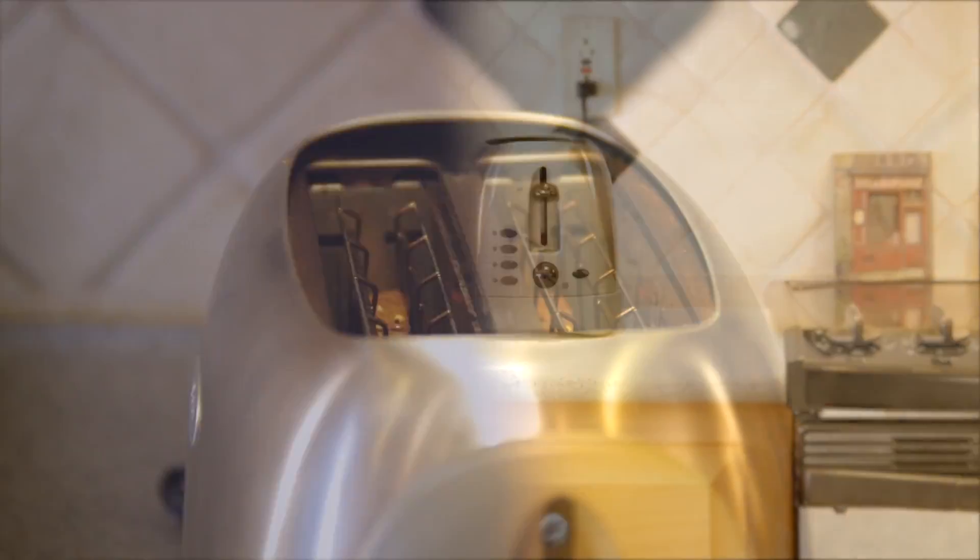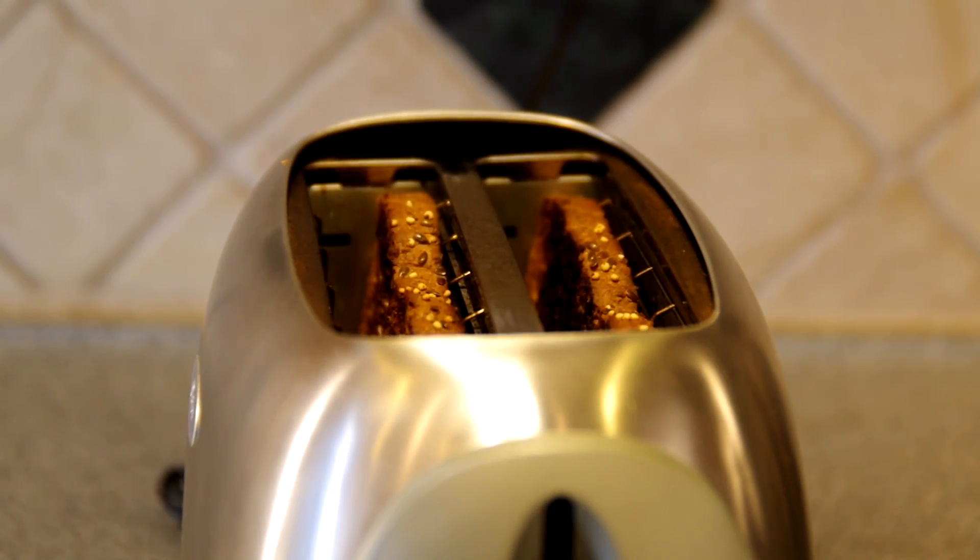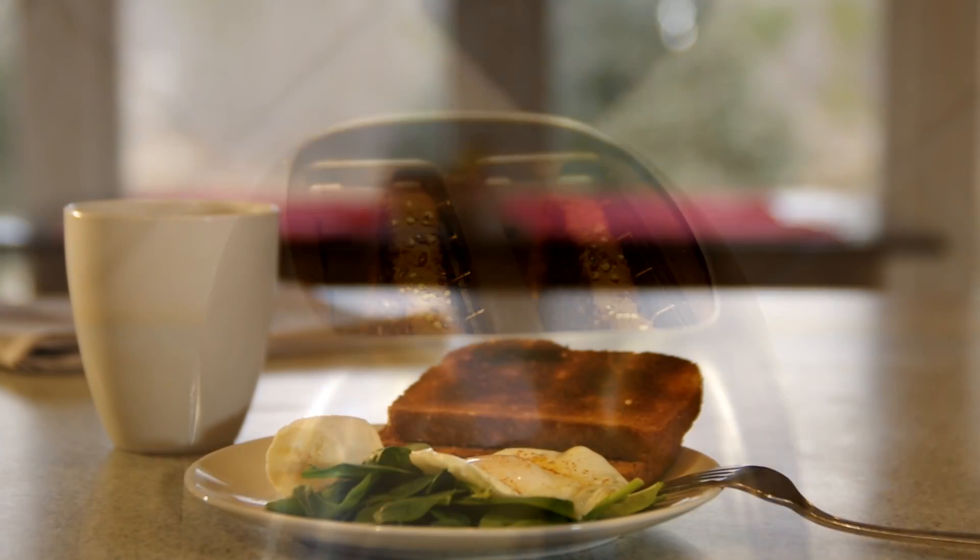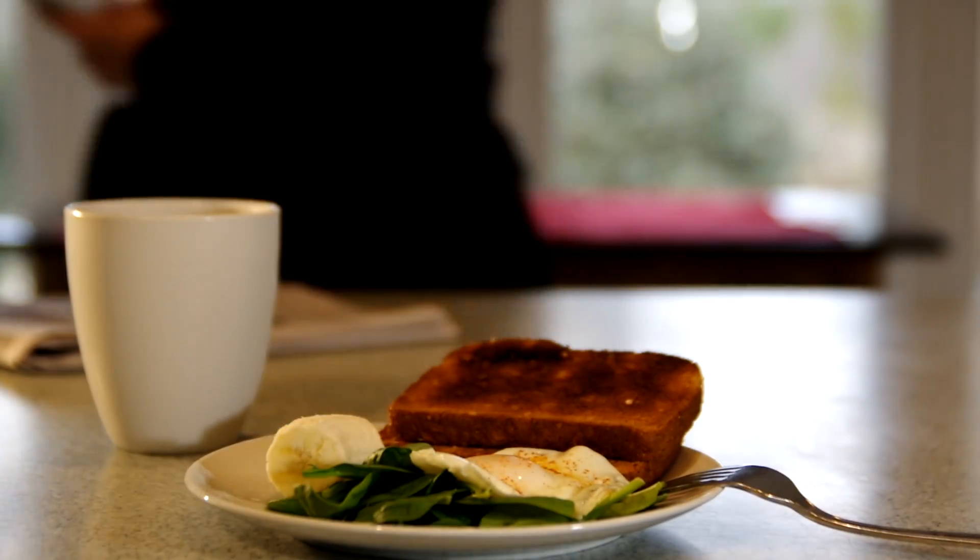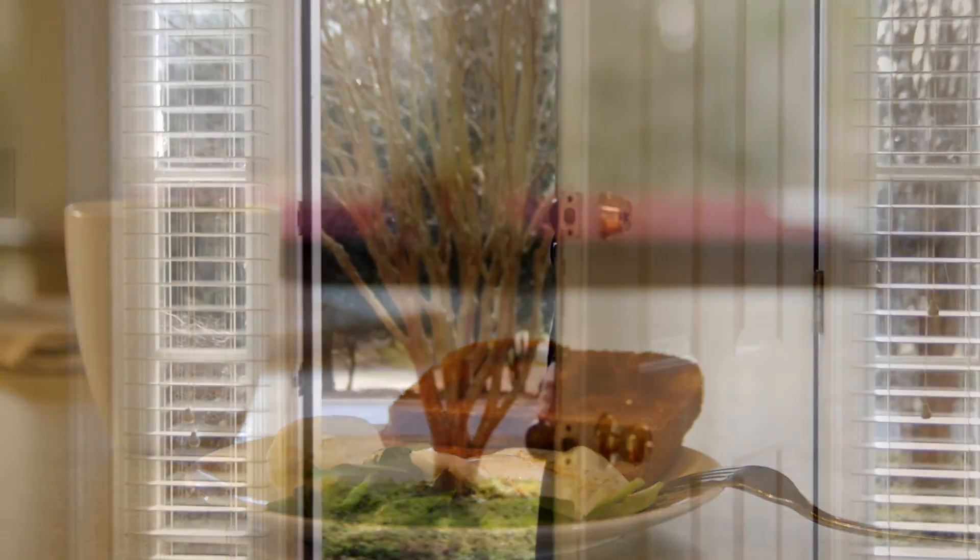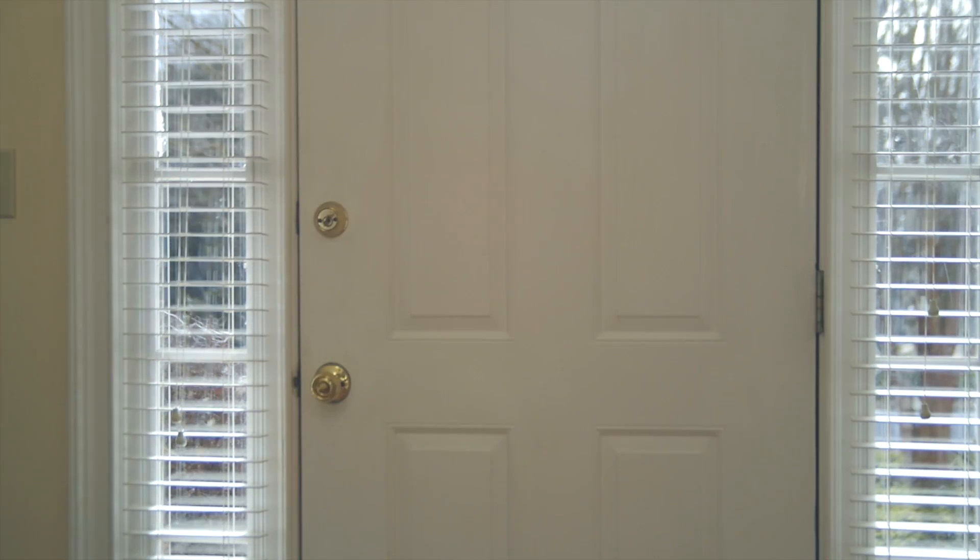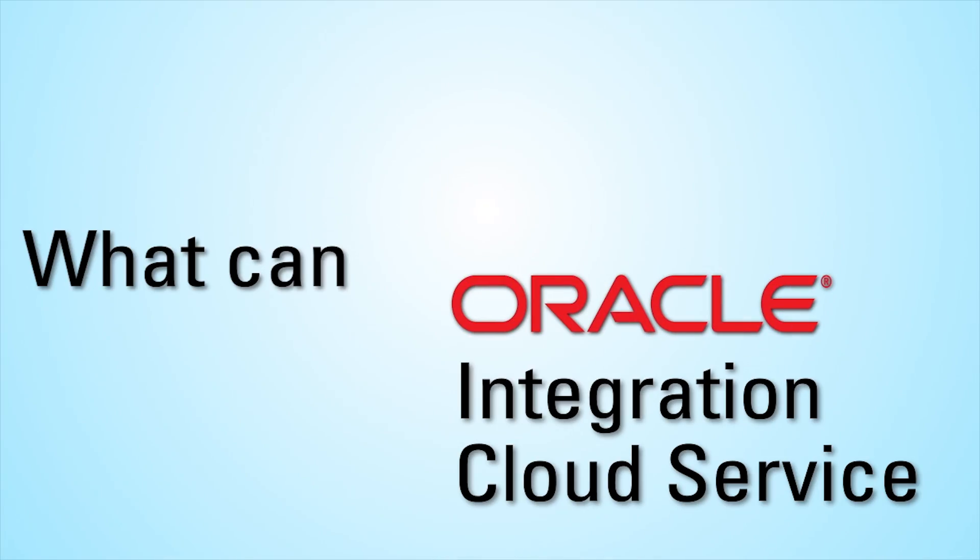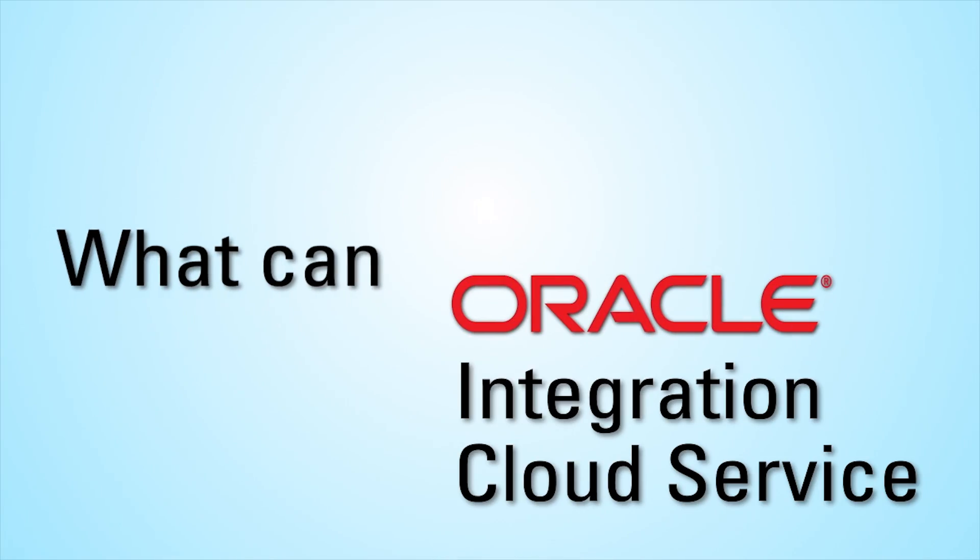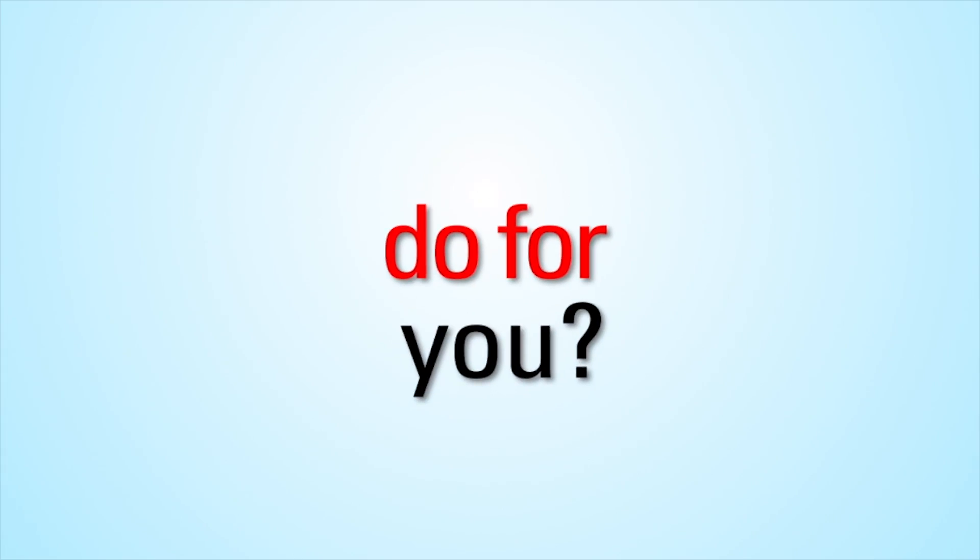You don't have a lot of extra time during your busy week, certainly not enough to spend it reinventing the wheel. What can Oracle Integration Cloud Service do for you?